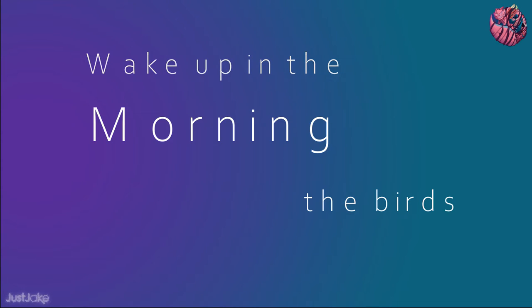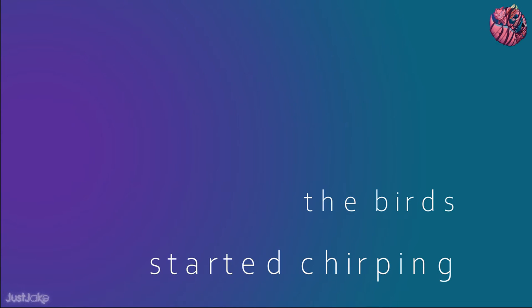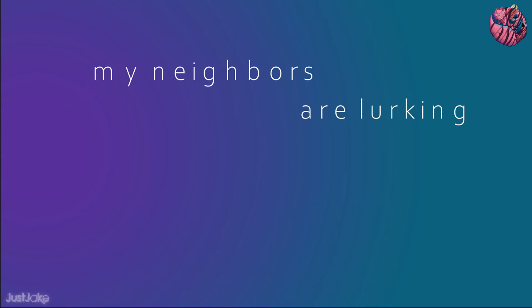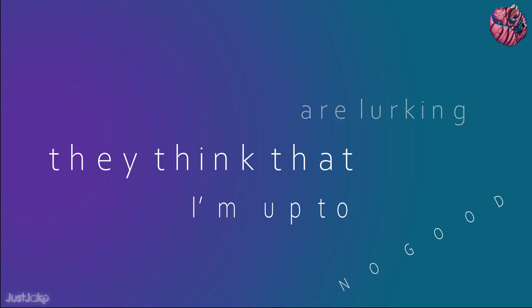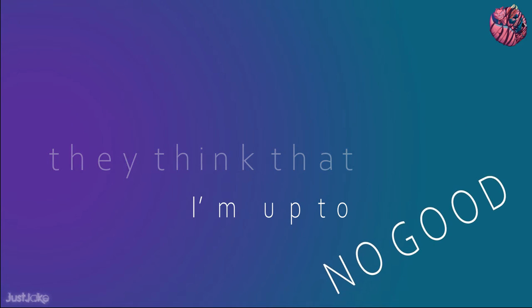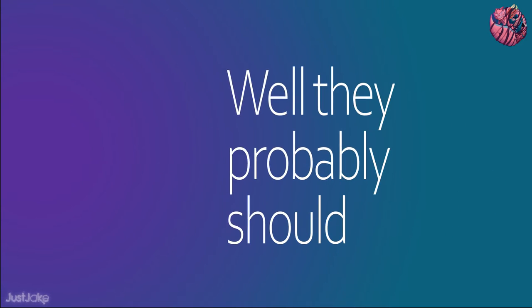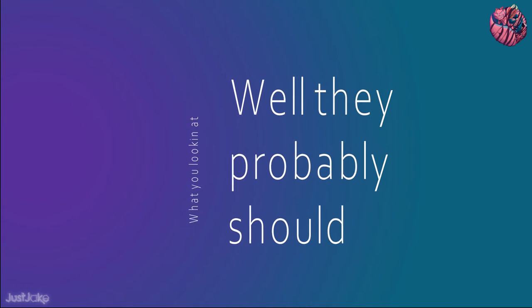Wake up in the morning, the birds started chirping. My neighbors are lurking, they think that I'm up to no good. Well they probably should.